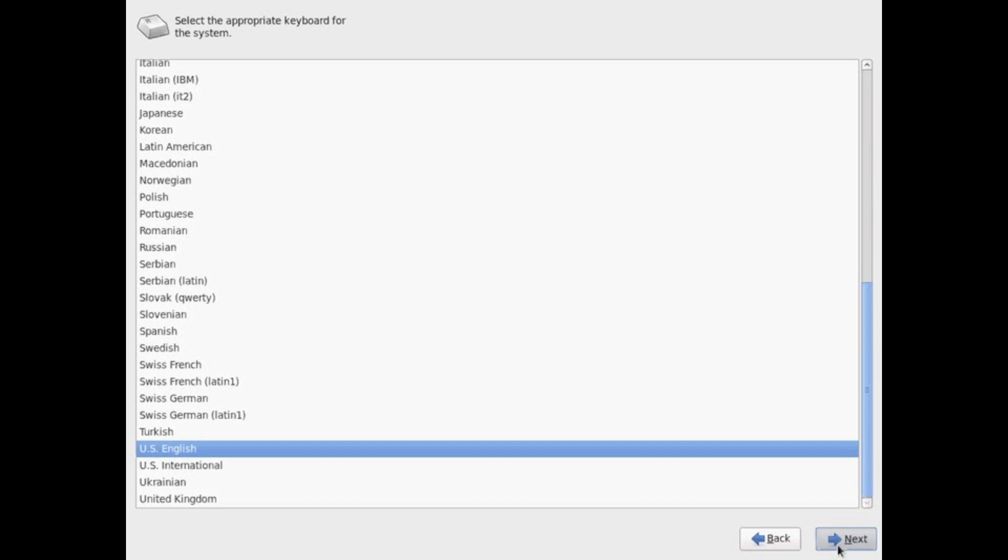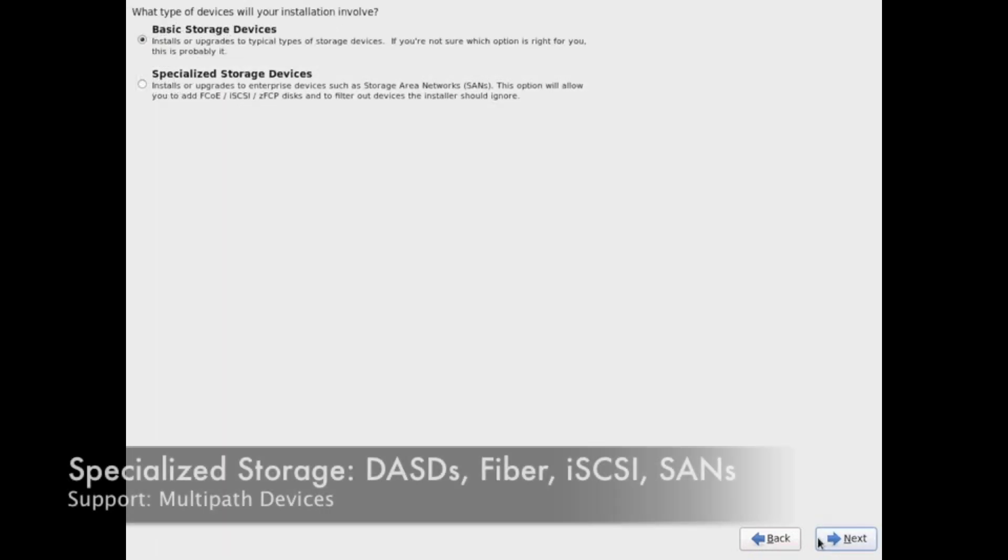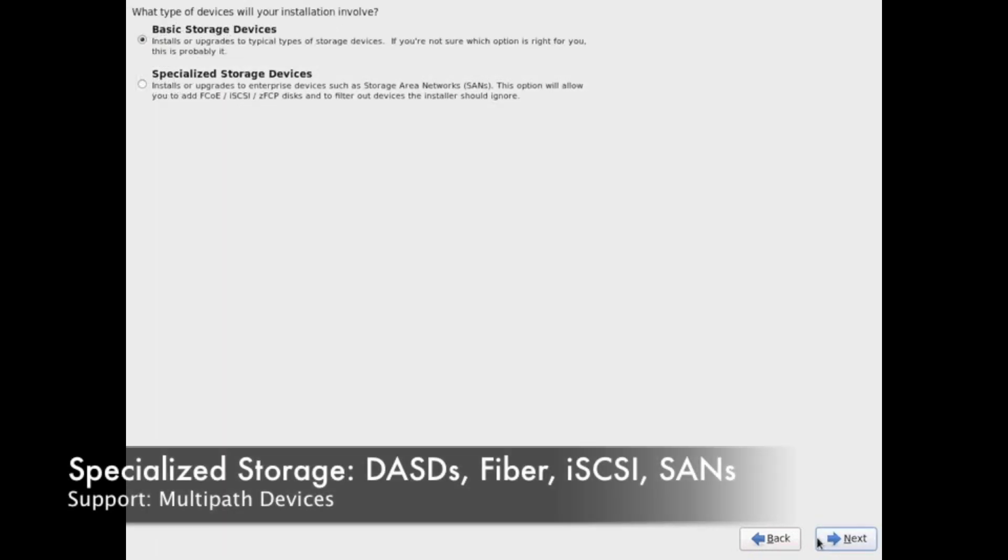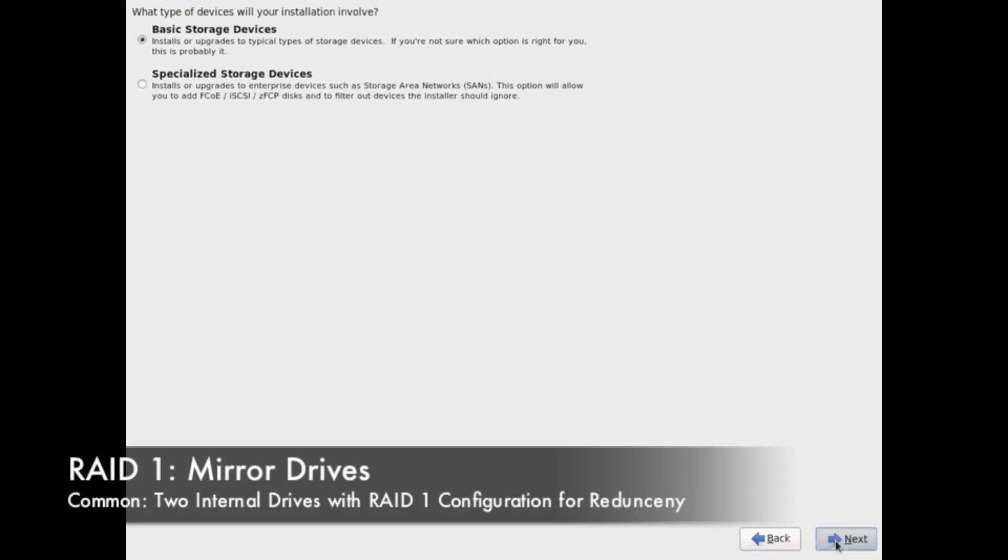Next, it will take us to our storage option. Basic storage is usually commonly used for any disk space that's actually installed on the server itself.